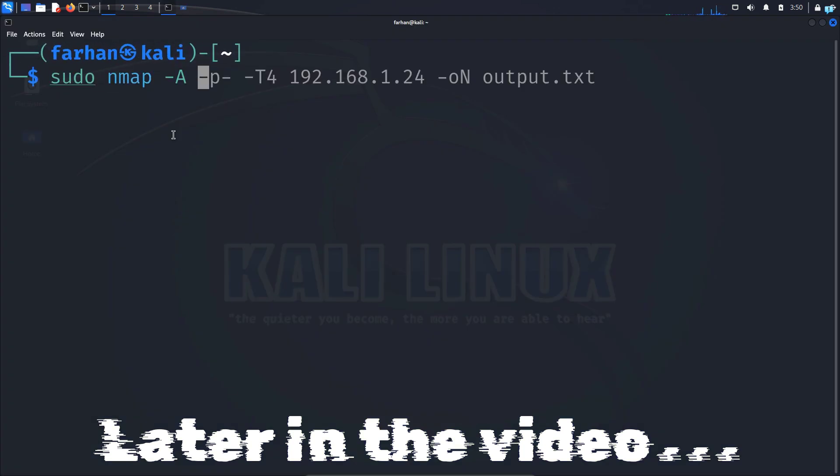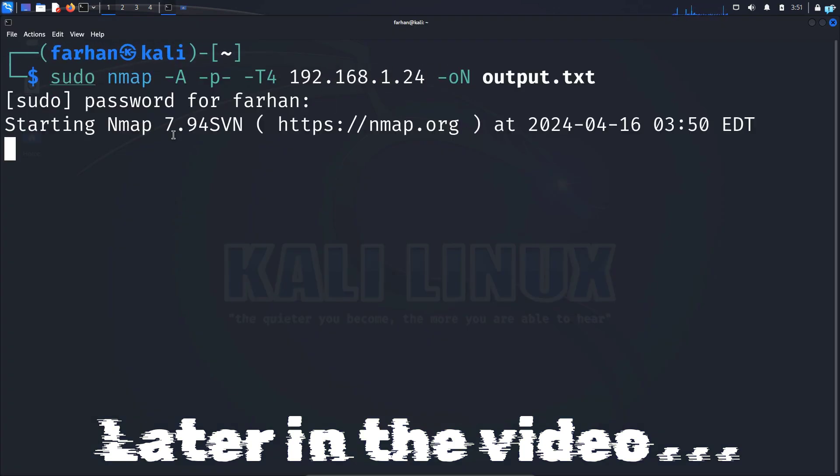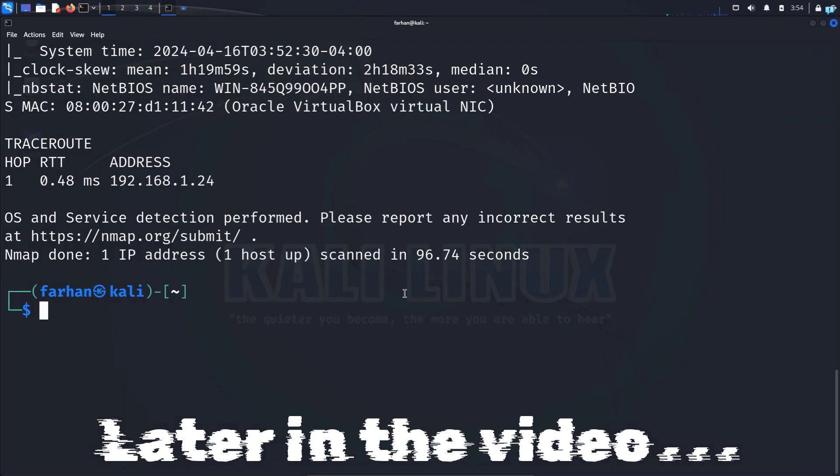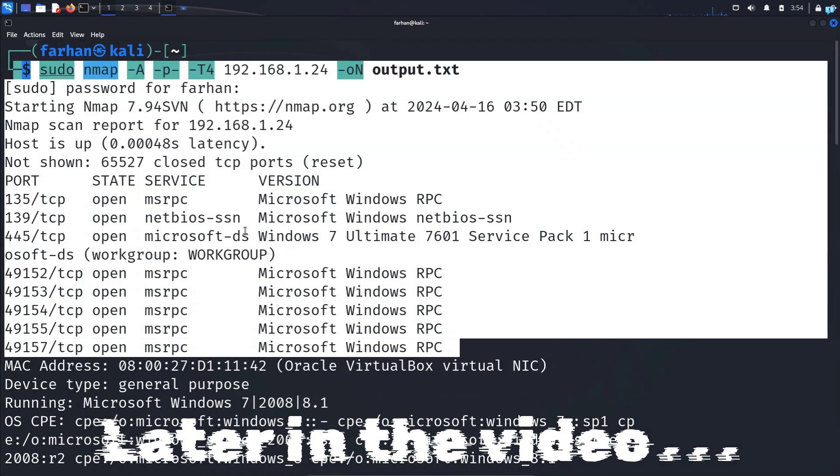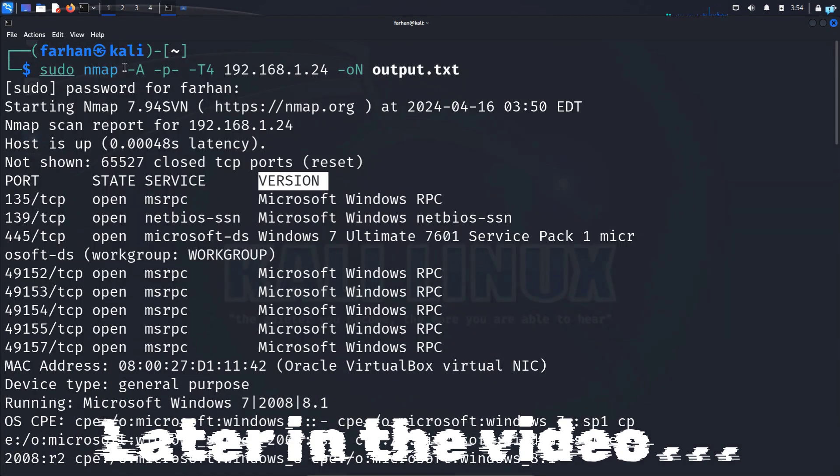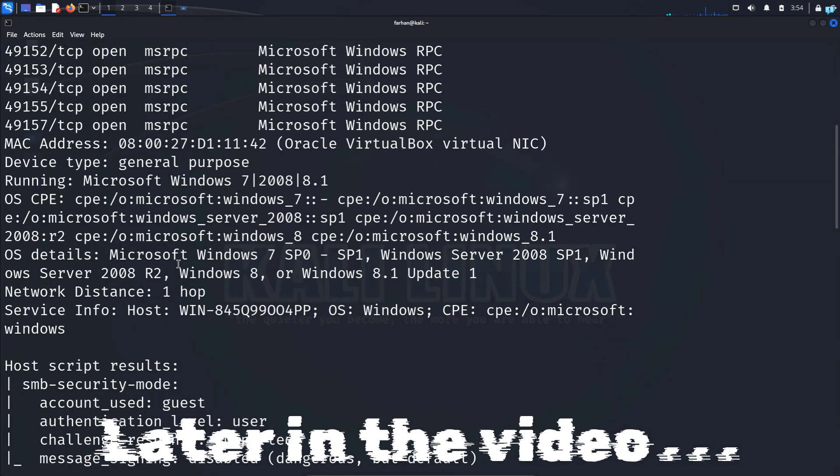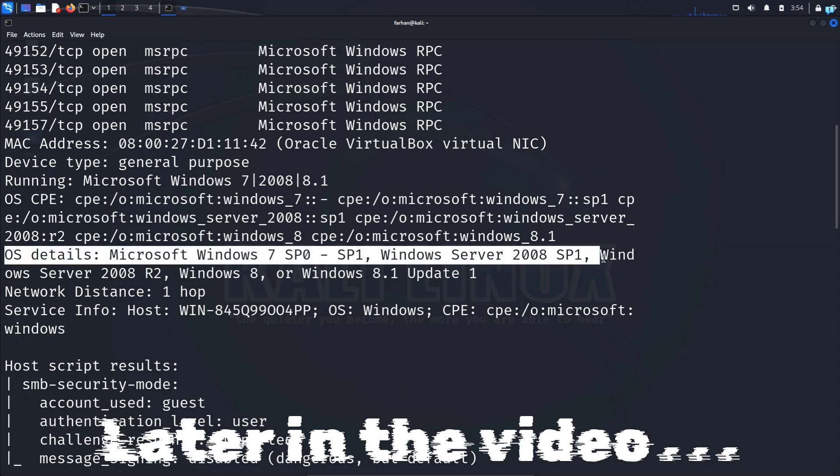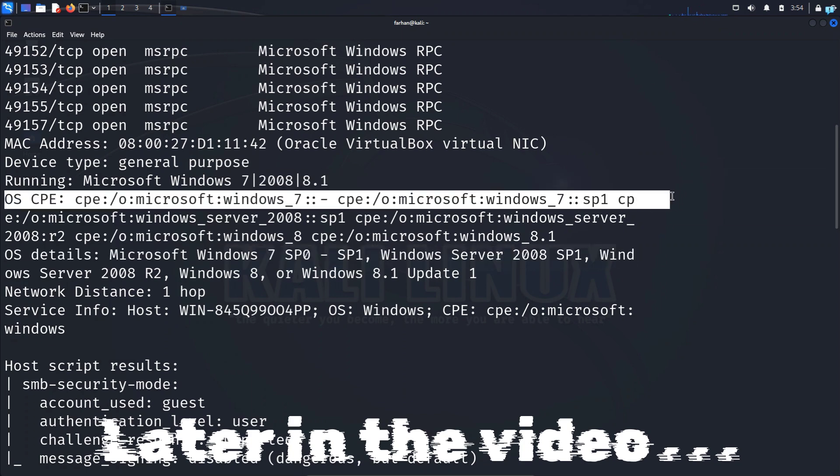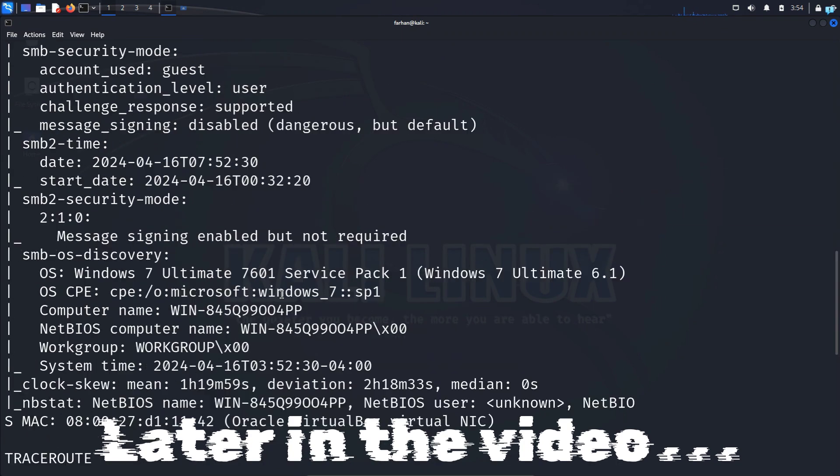In this video, we are going to be learning about Nmap. Nmap is a network mapping tool. It will allow you to discover the devices that are on your network and also you can find out which services or programs are running on that device. It is a very powerful tool and it is generally the first tool that is used in the phase of penetration testing.